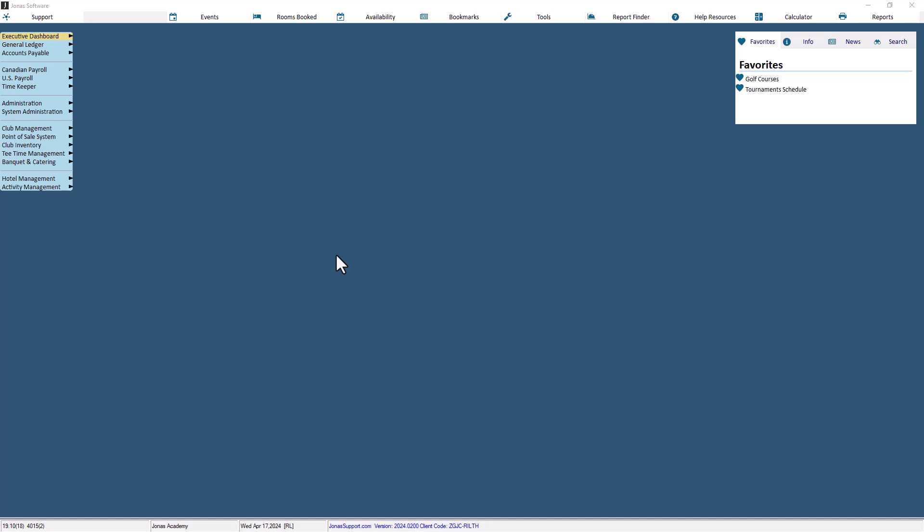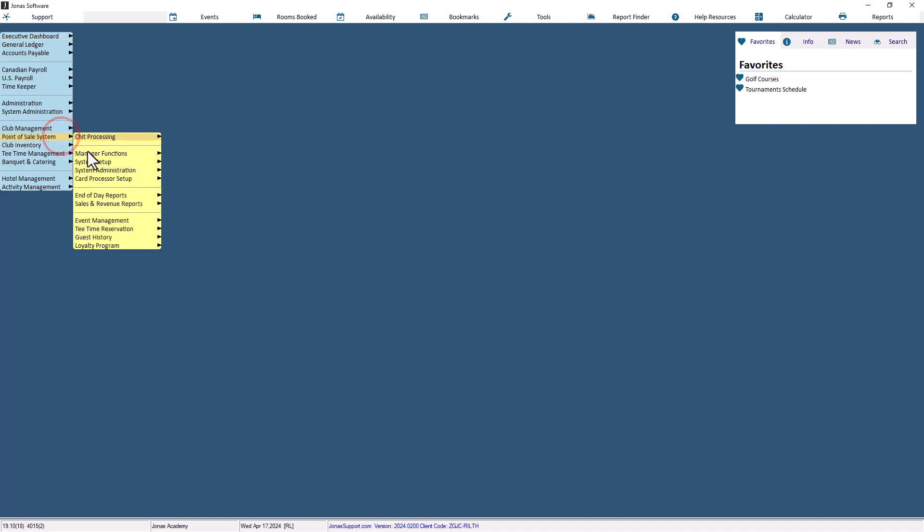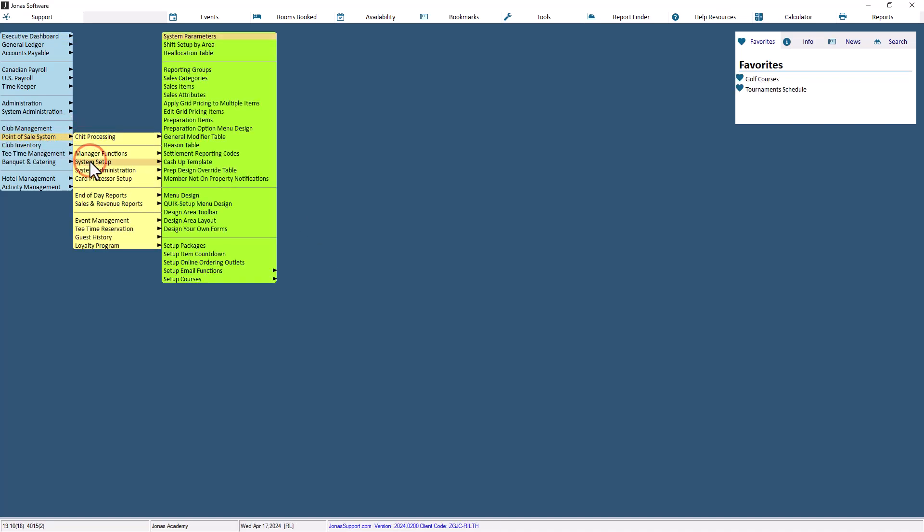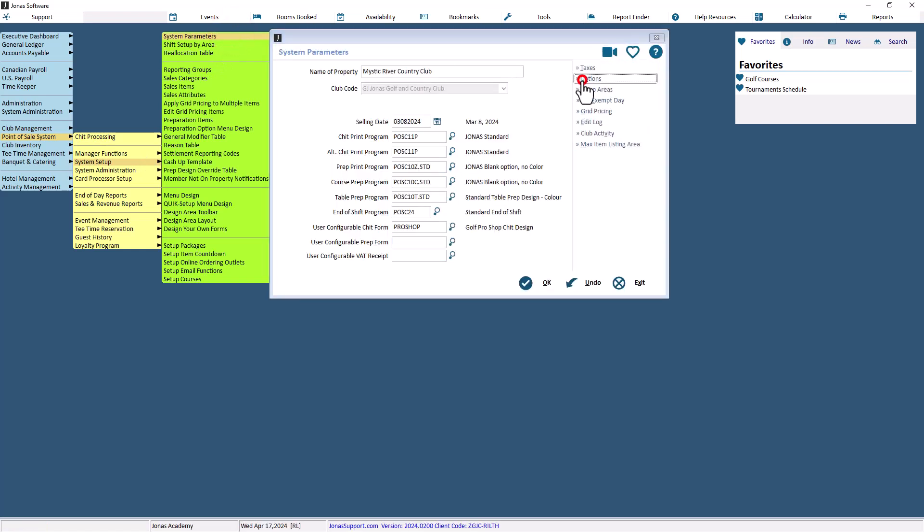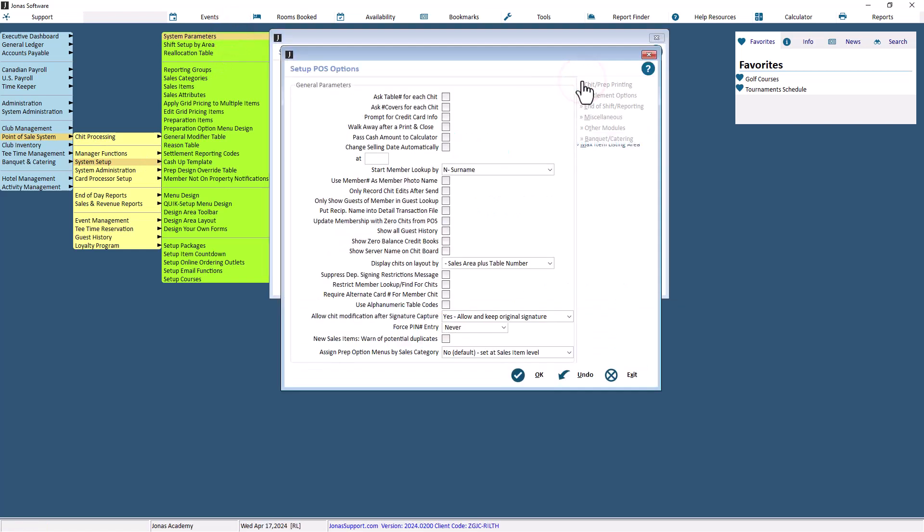To do that, navigate to Point of Sale System, System Setup, System Parameters, Options, Settlement Options.